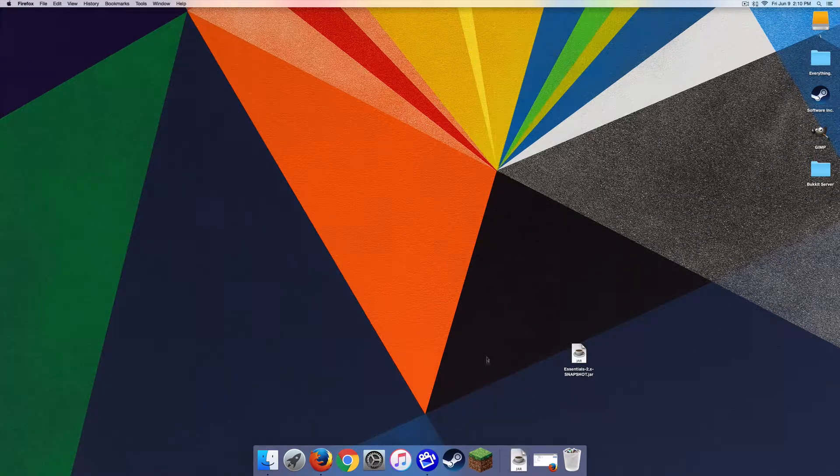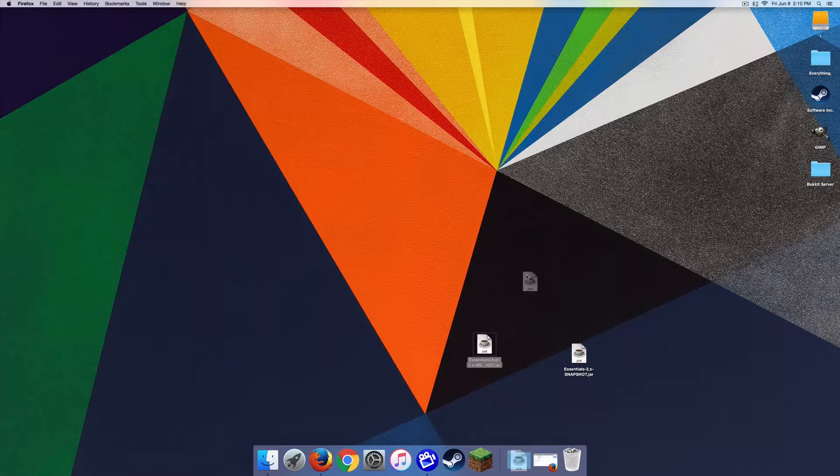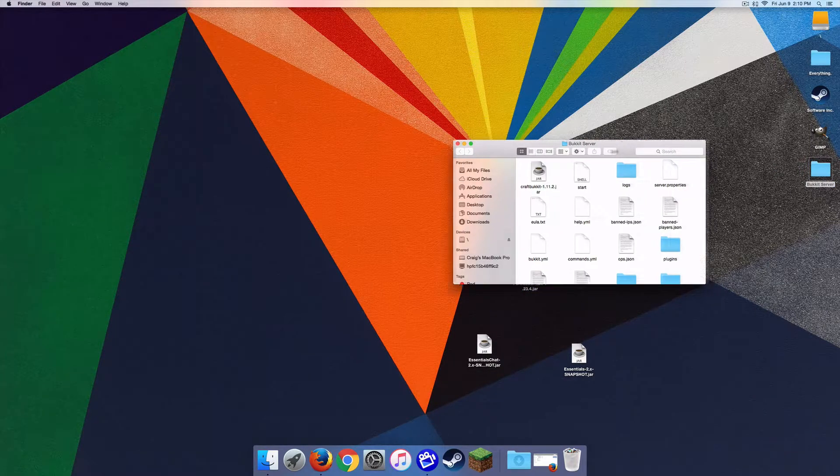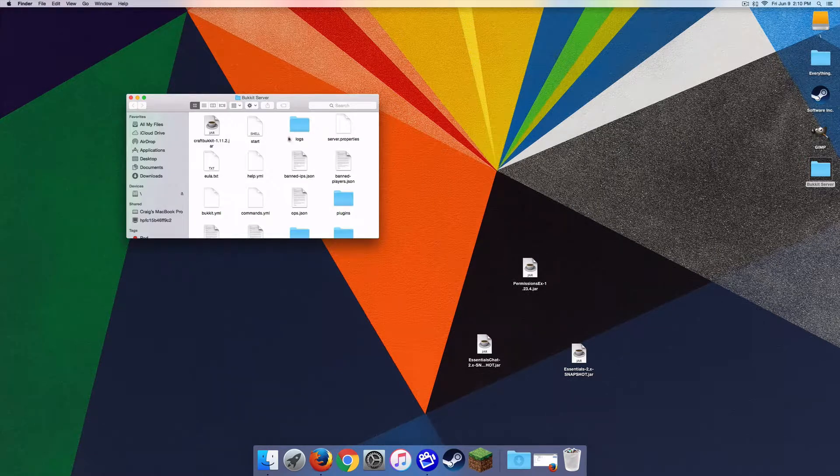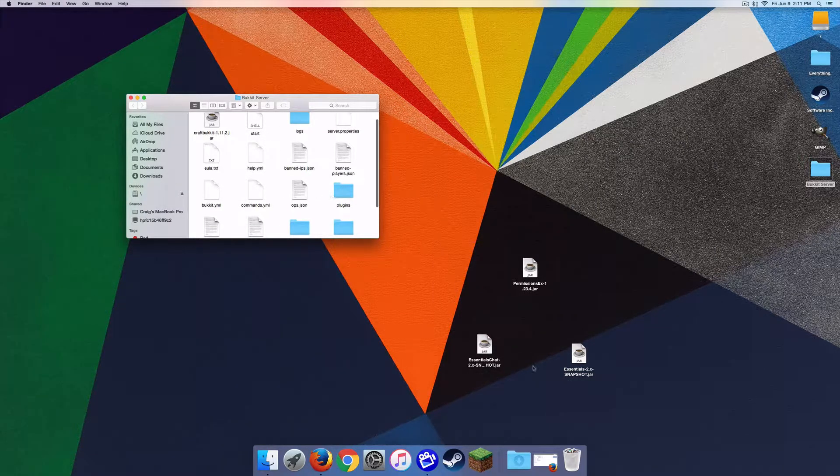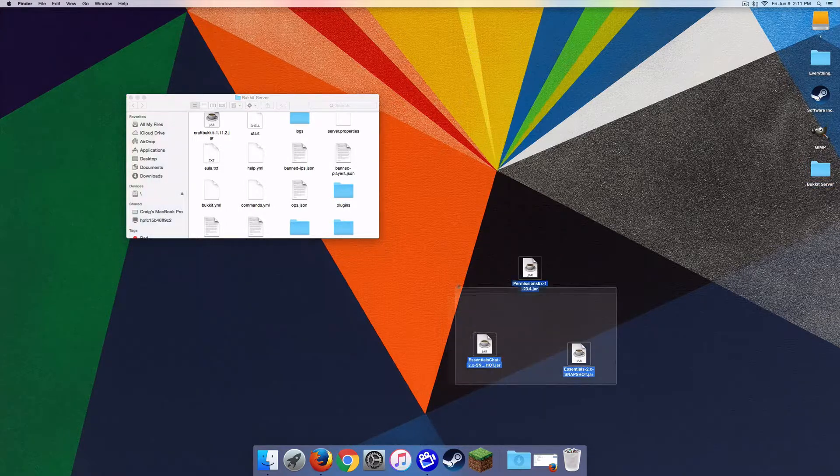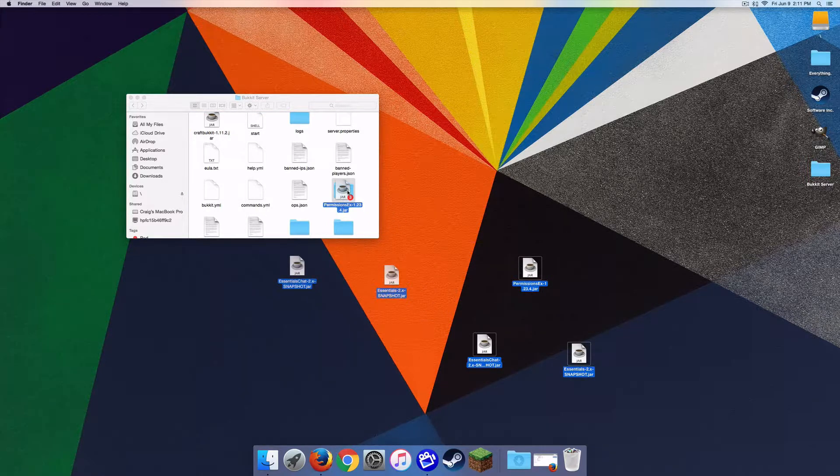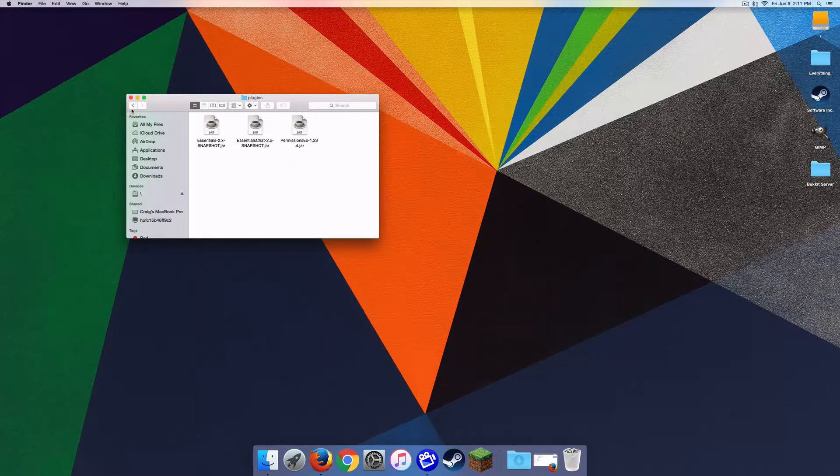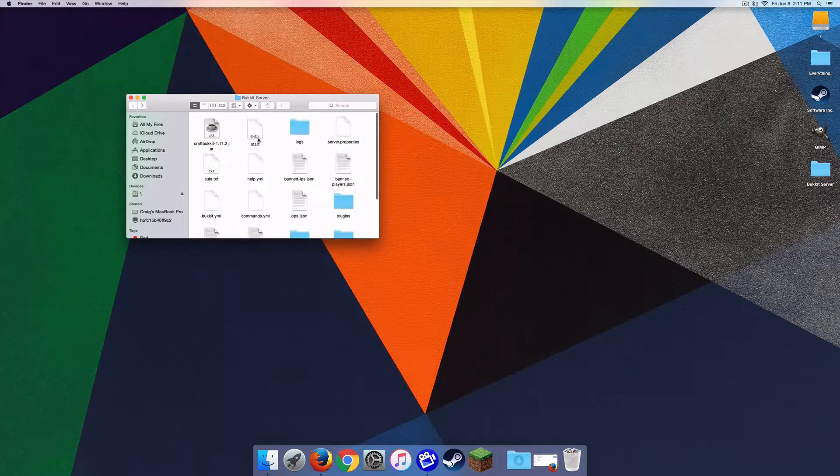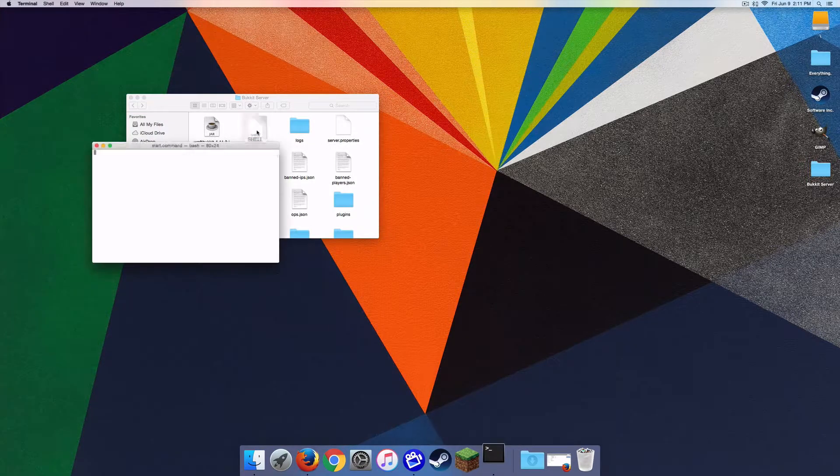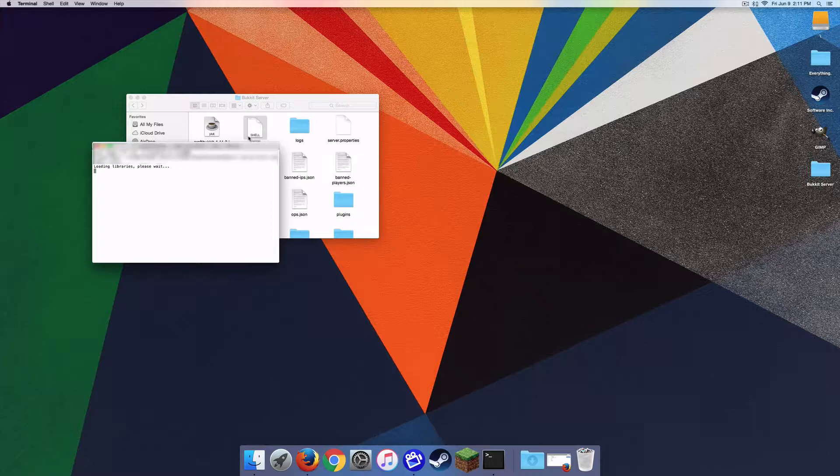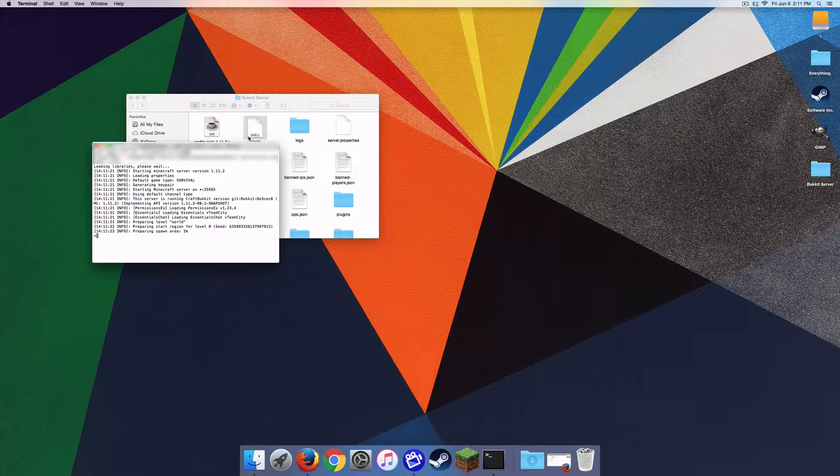Anyway, so you're going to want to drag all these out. So we're going to want to go to Bucket server. Now you're going to go to this folder, there should be one in there called Plugins. Just highlight the ones that you want put in and then just drag them into there, and boom, just like that they're installed. That's how easy it is. So just start your server and then it will begin to load everything because you're going to need.